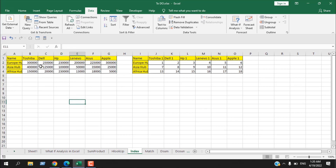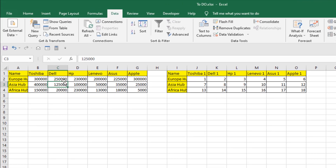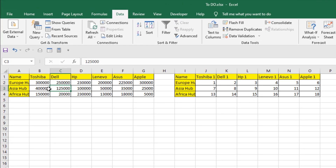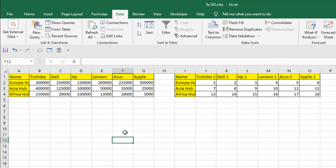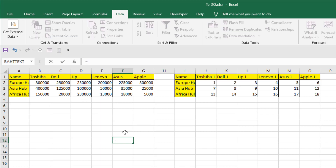Suppose we have data in these two ranges. In this scenario, if I select this cell, it is column number three and row number three, so the index number of this cell is three by three. If I click here, the index number will be the fourth column and third row. If I provide this information to the INDEX function, it will give me the value of that specific cell.